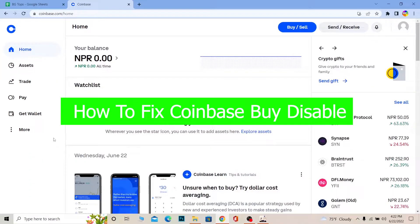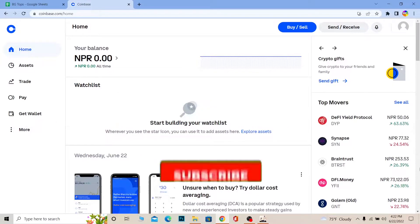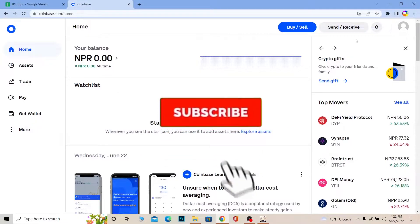You're watching Beginners Guide YouTube channel. I'm Kevin, and in today's video I'm going to be telling you guys how you can fix your buy being disabled in Coinbase. Before that, if you're new to our channel Beginners Guide, don't forget to hit the like and subscribe with notifications.